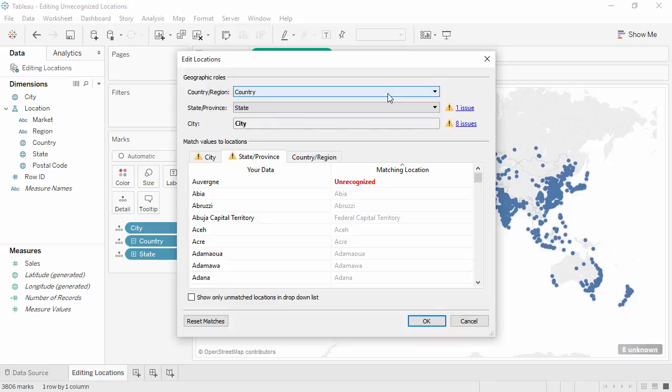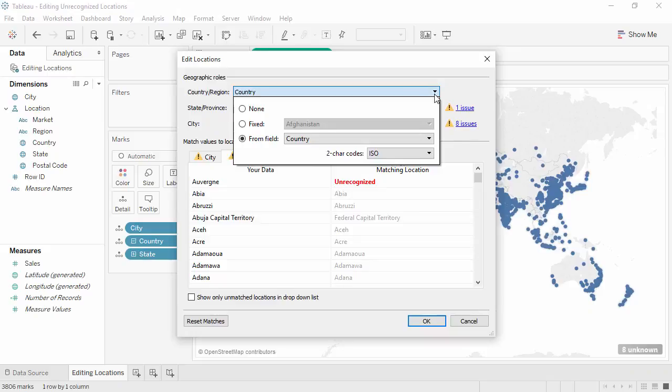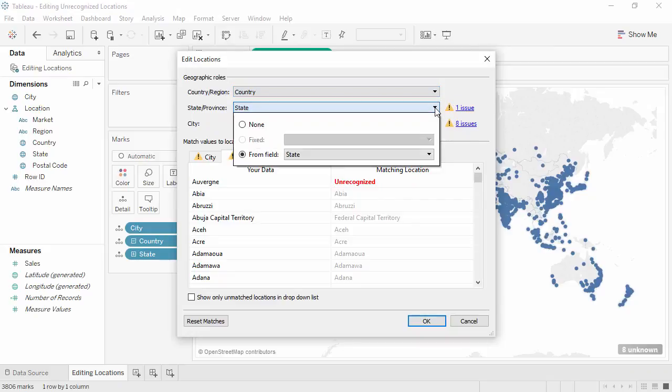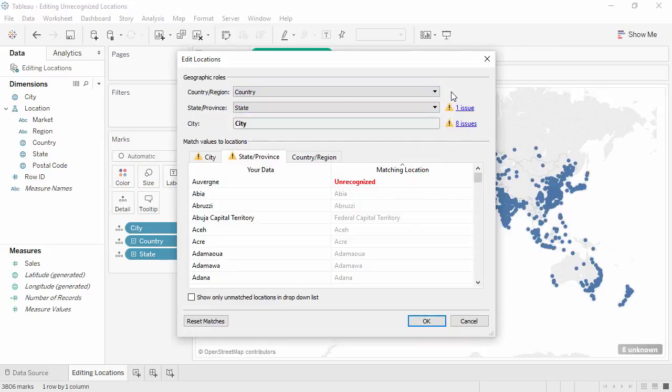If we don't want to bring our country field to the level of detail shelf and we haven't built a hierarchy, an alternative is to come here and tell Tableau to take the country for each city from a specific field. And we could do the same for state. However, we still have some issues.